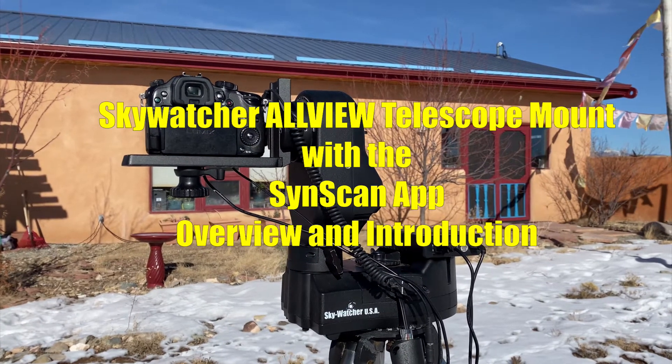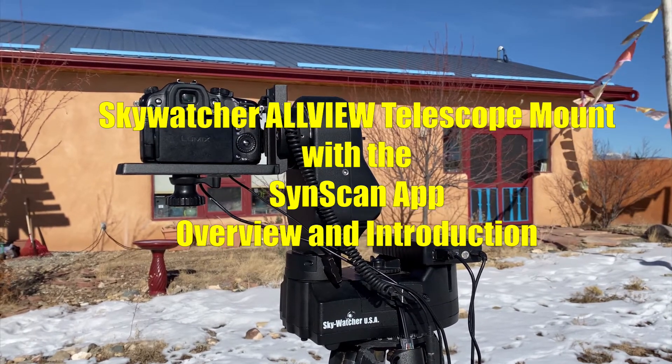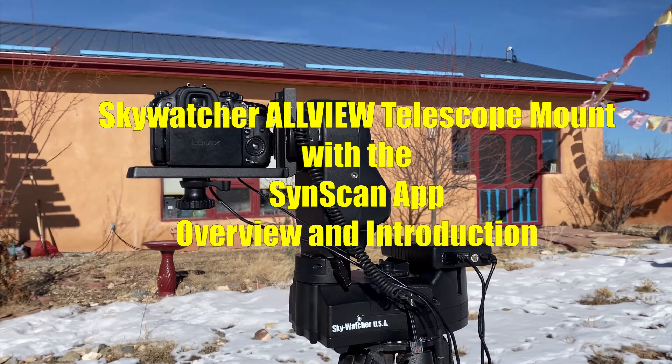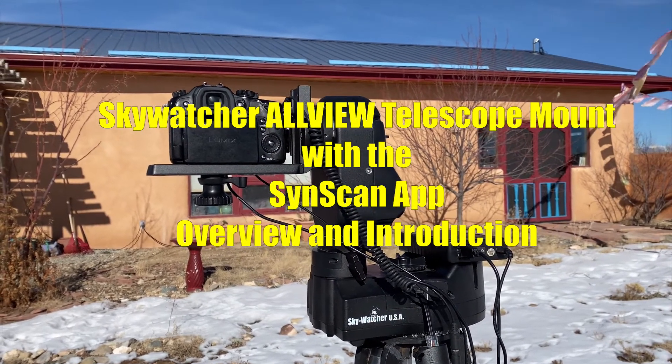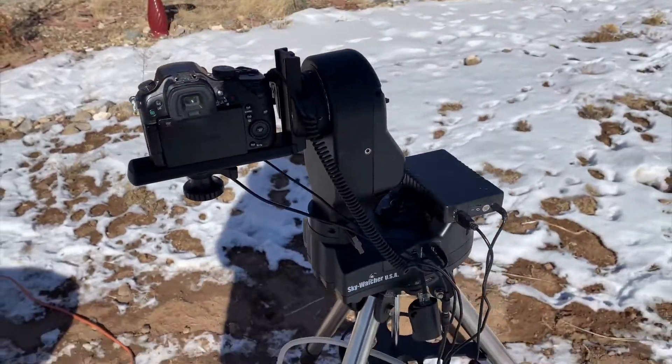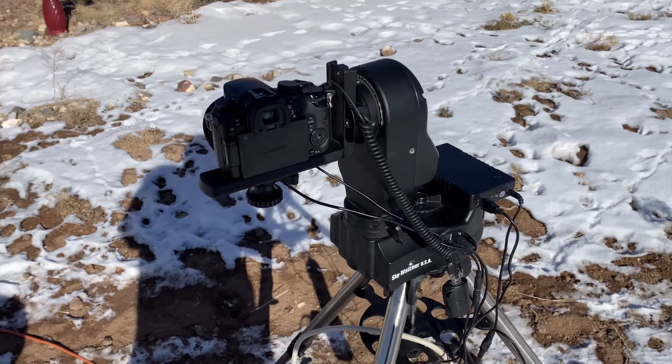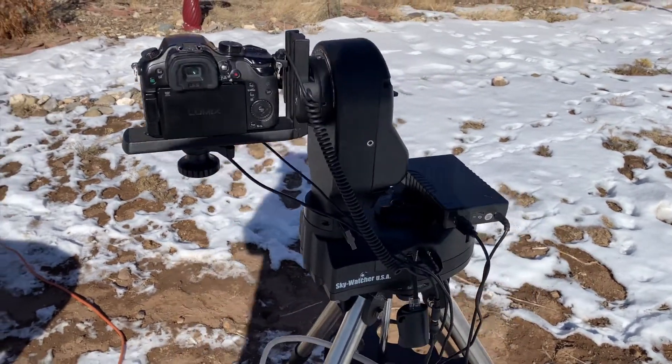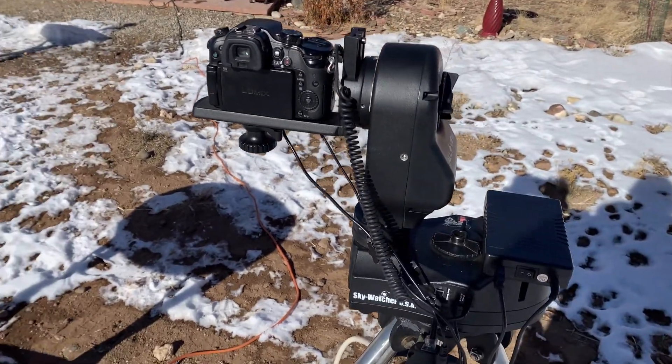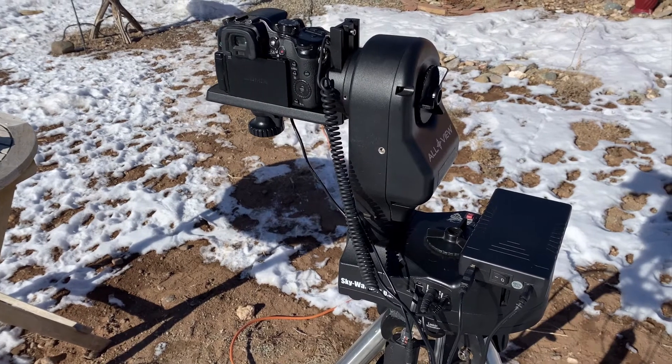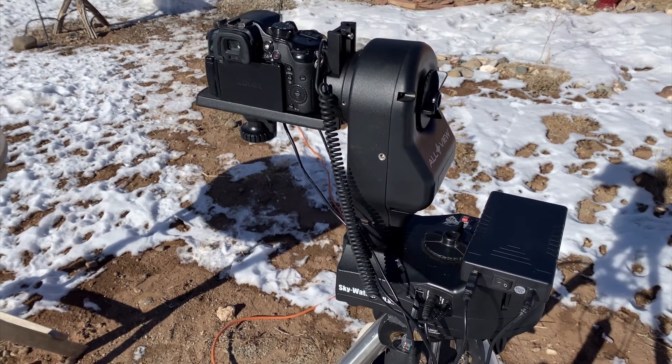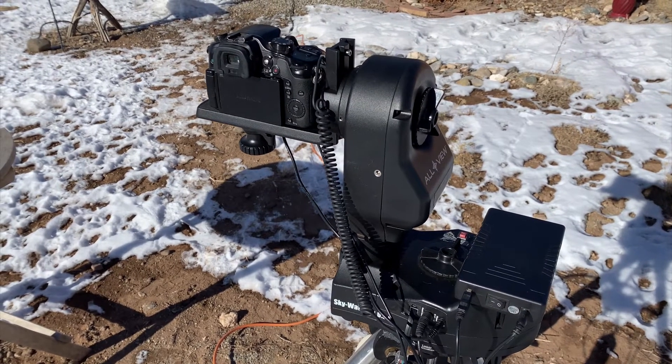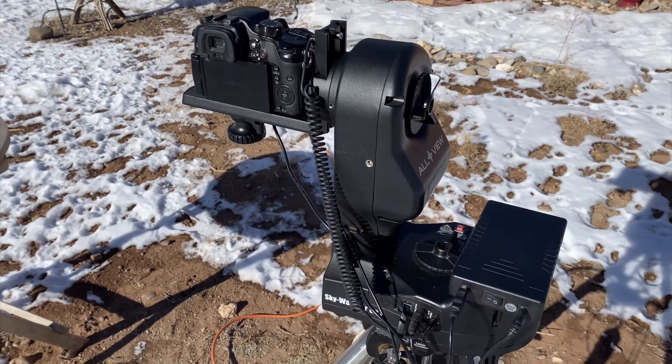This is just a quick brief overview of my SkyWatcher all-view mount with the SyncScan Wi-Fi adapter. I was using the all-view for both astronomical and panoramic video viewing, which it's really well suited toward. I was using the hand controller and was having some trouble with my hand controller, which was the older version.